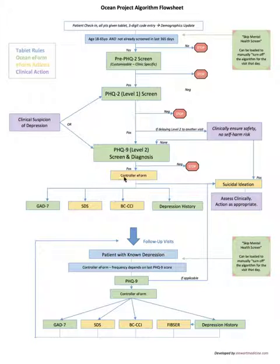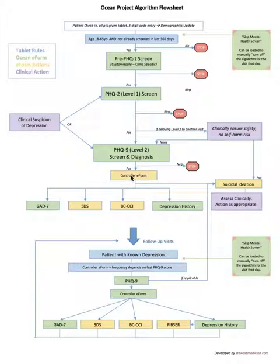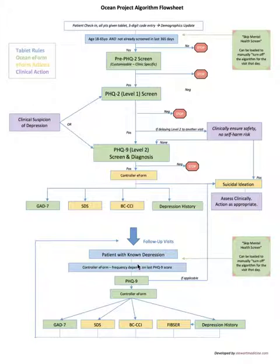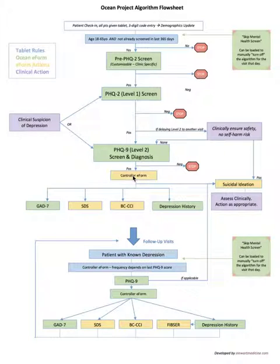This controller e-form the patient actually doesn't see. It's used for the algorithm to help remember what the PHQ9 score was for future use, so that later on in follow-up visits it can be used to determine if the patient has known depression and the frequency which they should be screened depending on the severity. All the patient sees here is a little message saying thank you for using this form, click next to continue.